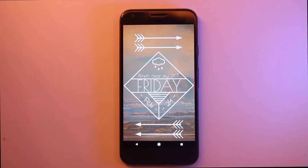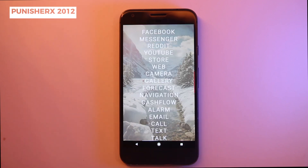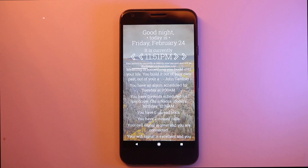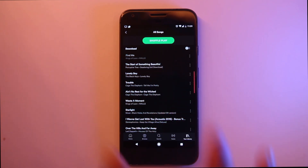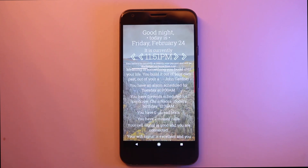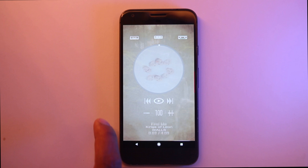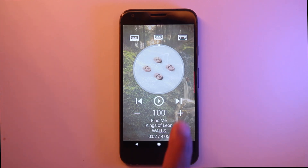The next one here is a custom live wallpaper theme from Punisher X 2012, and this one looks great. It's a multi-page theme, so the more pages you add, the more extra content it will show — you can also limit the pages if you don't want a long theme. The content here is great and the way the data is visualized is awesome.